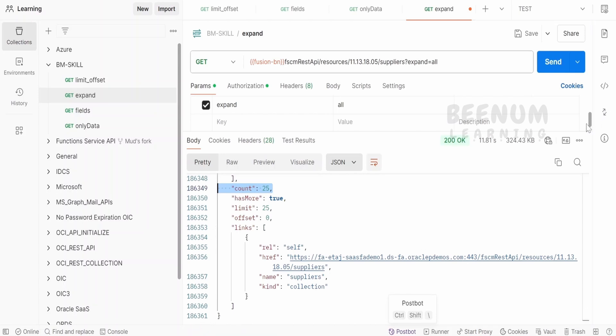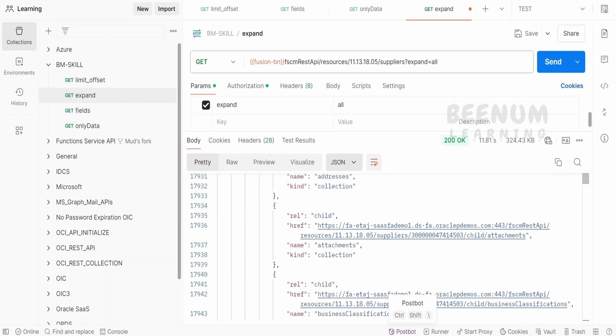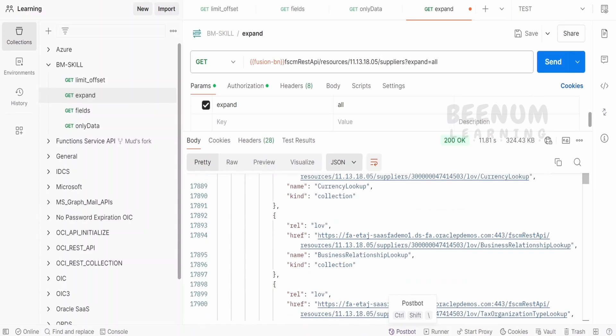You have to make sure that your product from which you are calling this API, if you just try to expand all, in this case, it should be capable of supporting such huge data and then read the data.